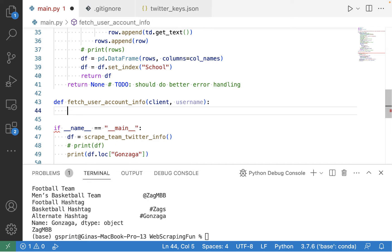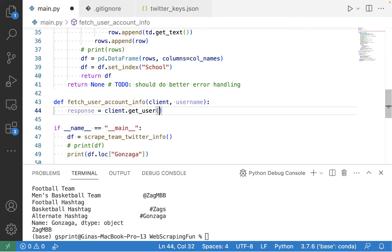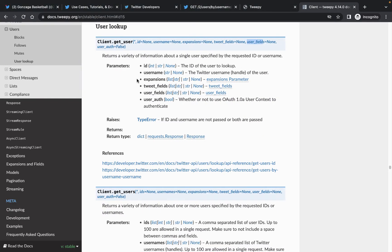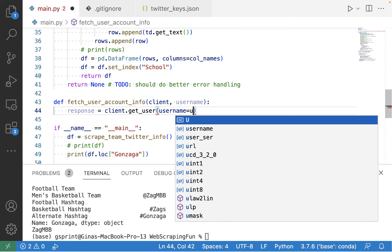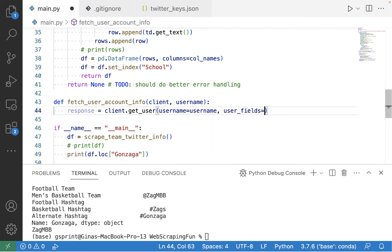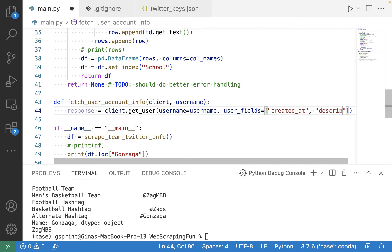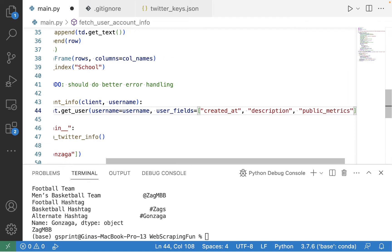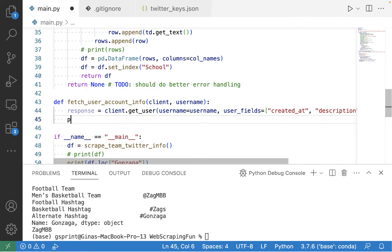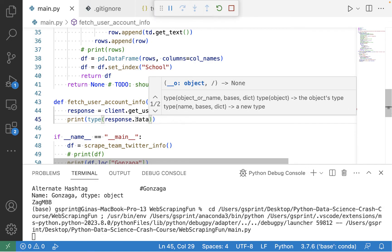The function takes a Tweepy Client object and a username string. We use that client to call get_user, passing in username as a keyword argument along with user_fields for the extra information we want. For user_fields, we'll choose from the list in the Twitter API documentation: created_at, description, and public_metrics. Make sure you spell these correctly, match the casing, and use underscores appropriately. Let's try this and see if we can get a response back — we'll print out the type of the payload data in that response.